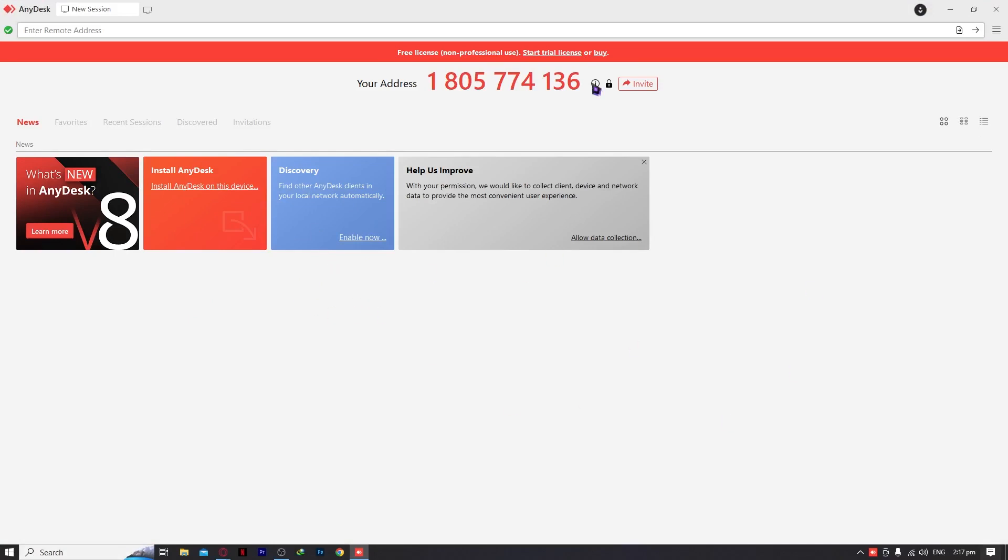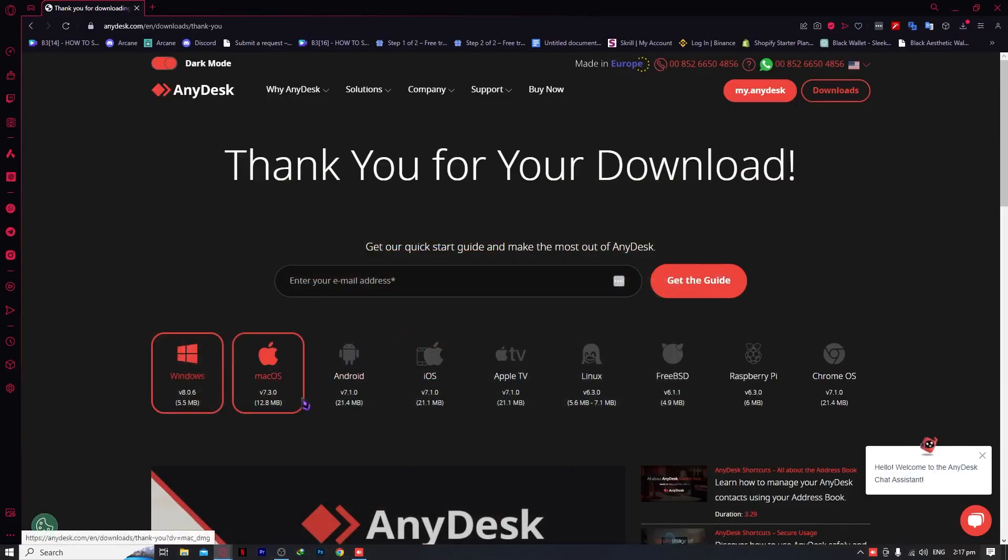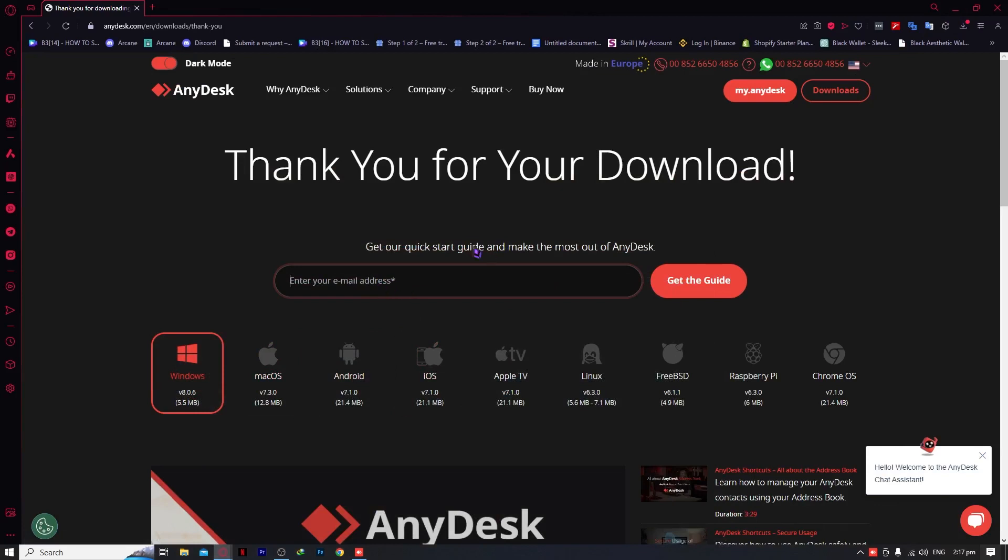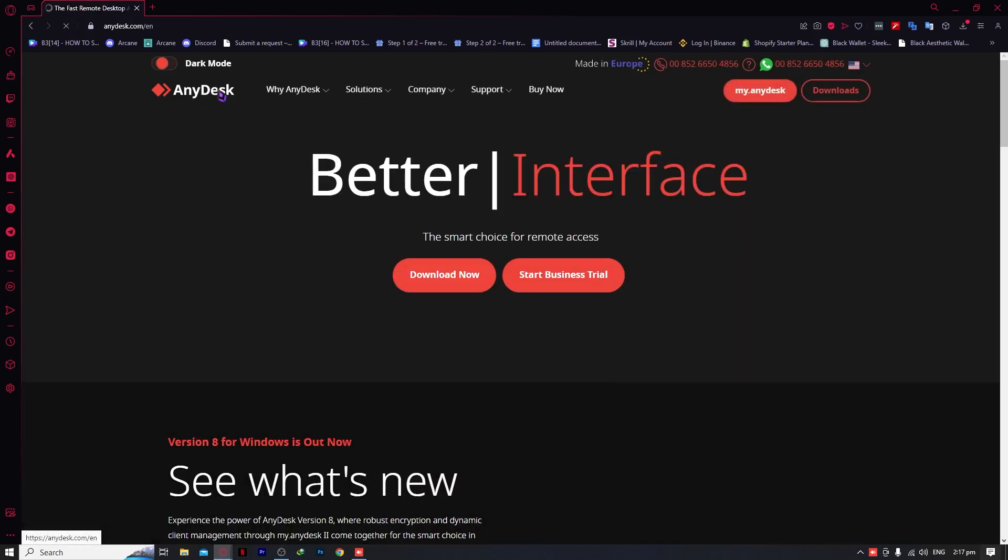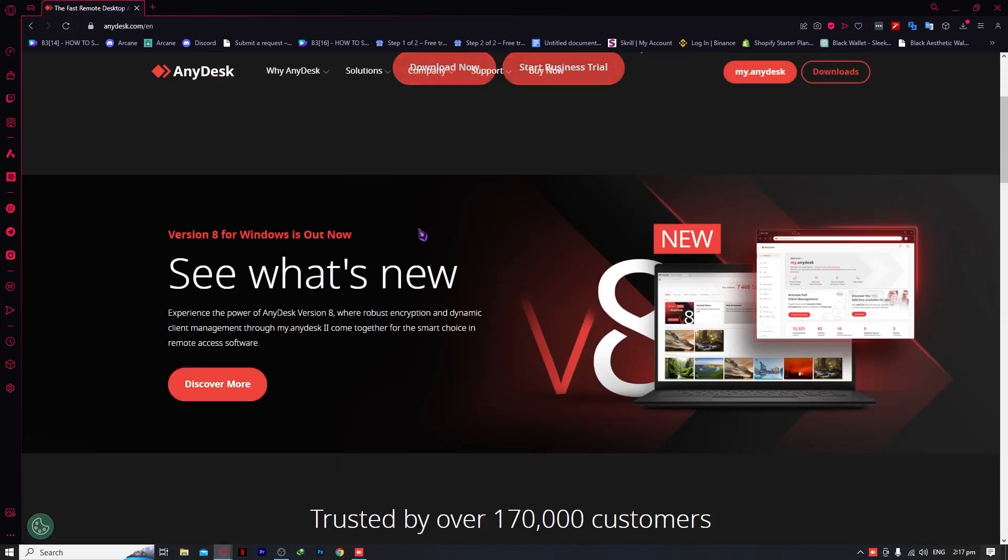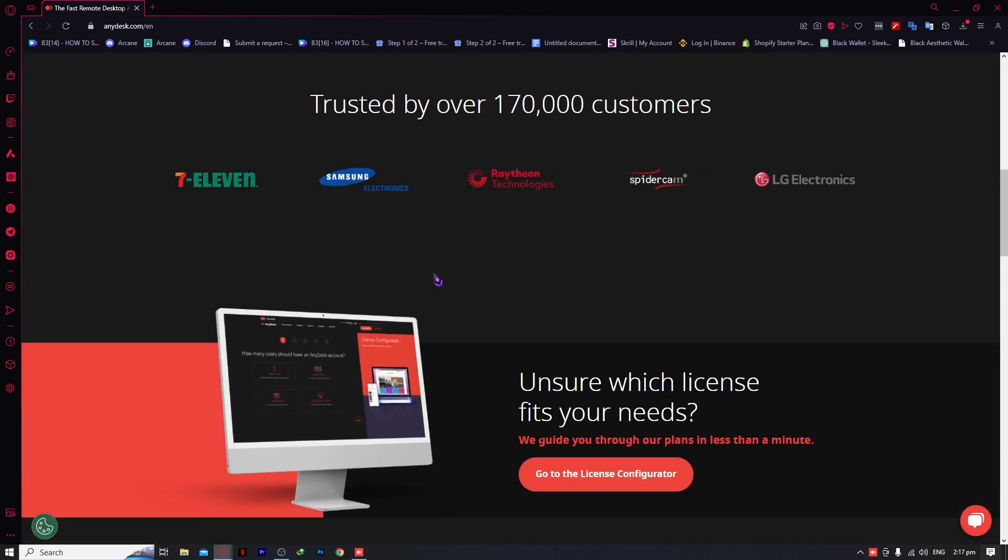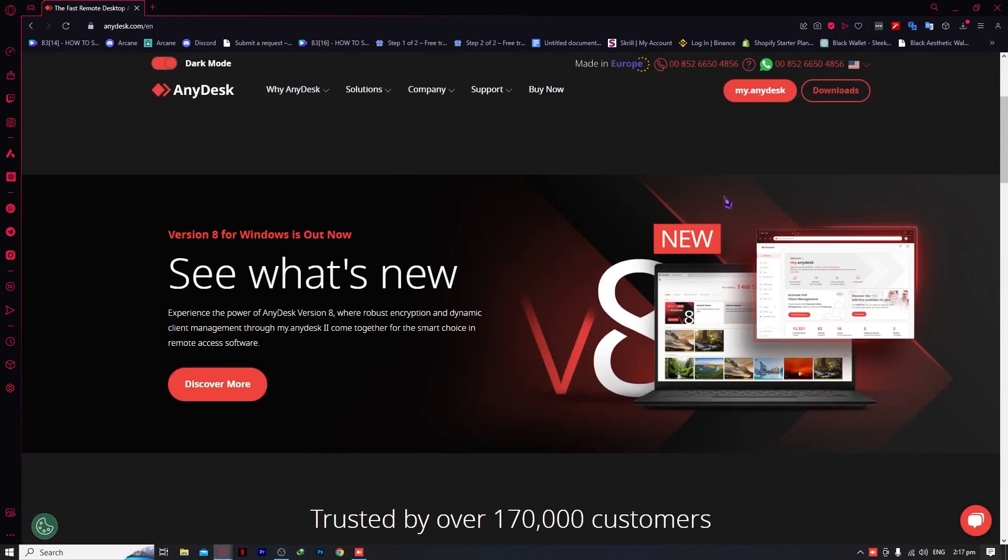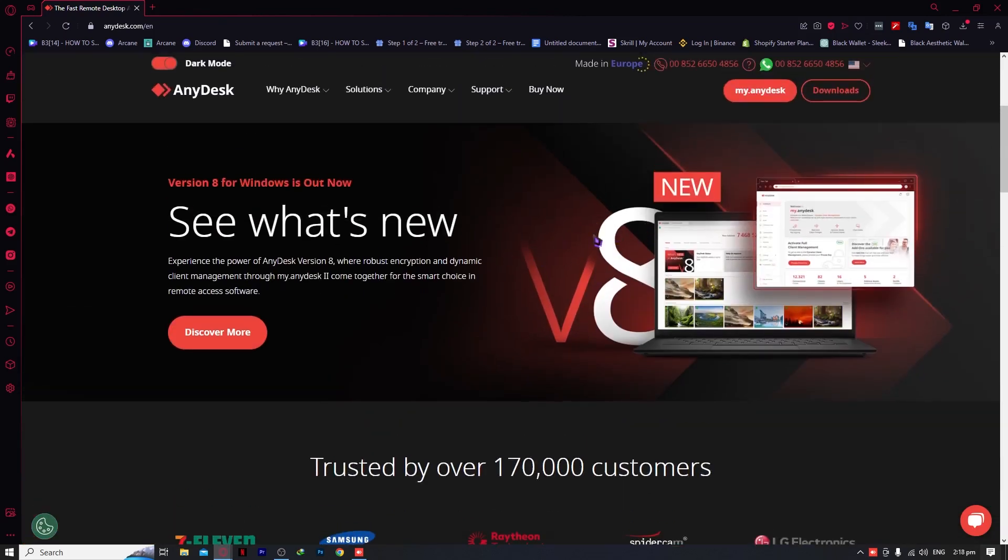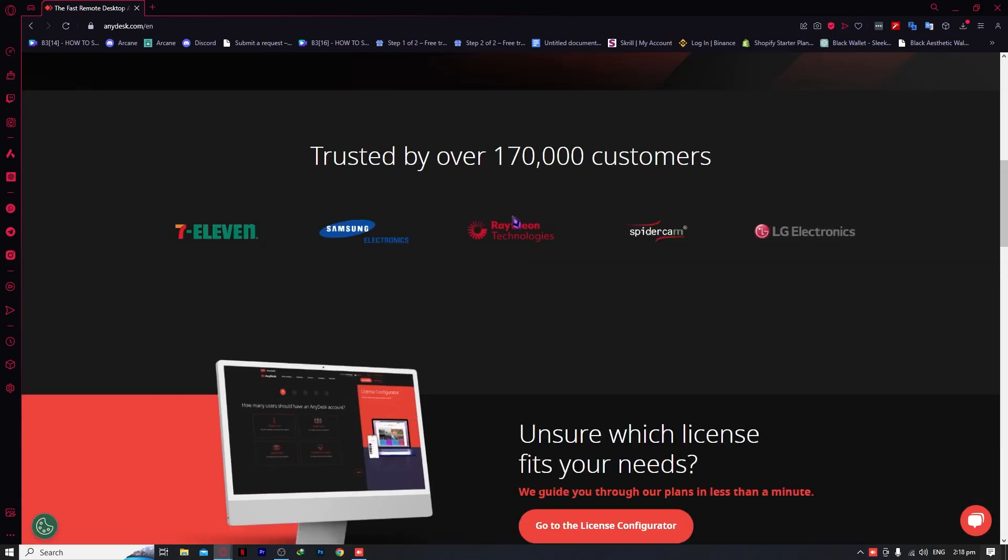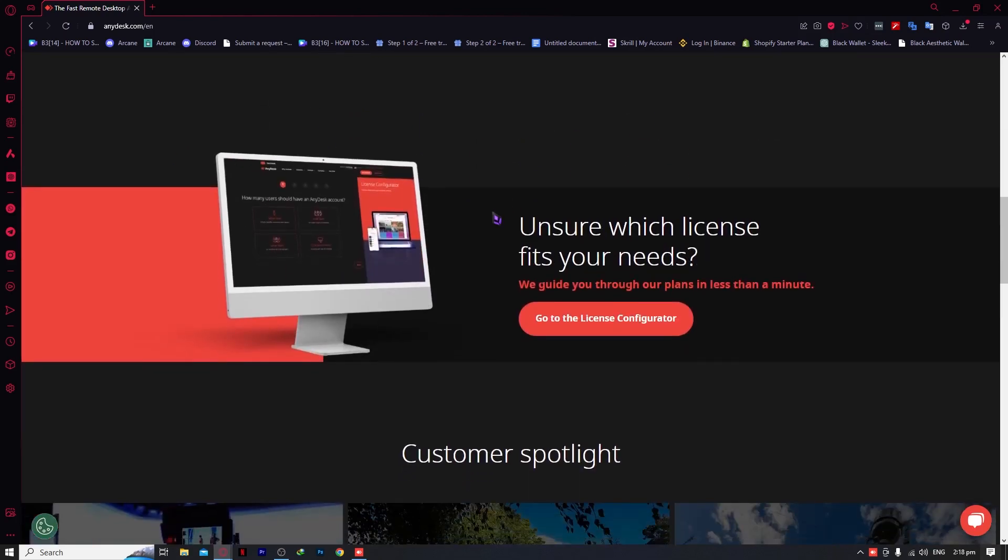Before we dive into the app, let's first explore the website. If you want to receive emails about AnyDesk, you can provide your email and click the button. Let's go back to the homepage and see what's new. This is an updated tutorial, so let's check out version 8 for AnyDesk, which is very trusted.